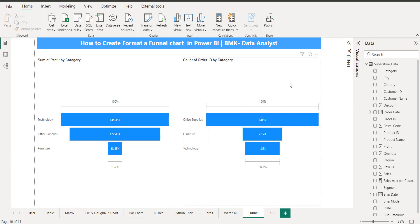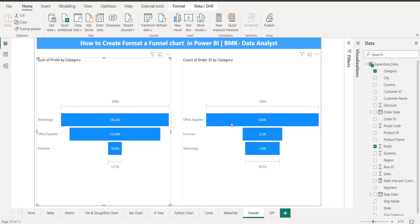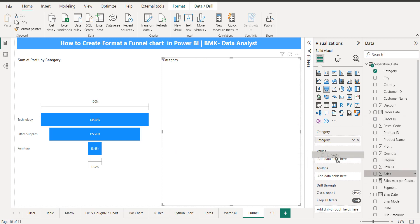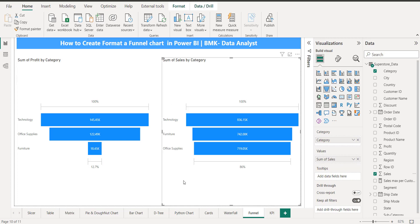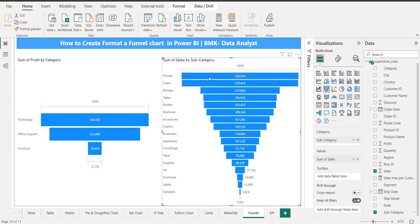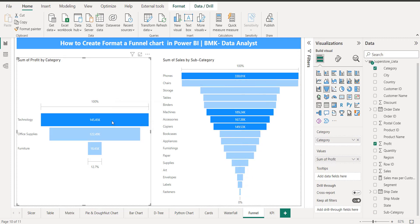So we have number of orders and profit by category showing a complete shift between the two. Now let's go back to sales and profit comparison. We have three categories, but we can break it down further using subcategories. If I take the subcategories, it will show more detail.